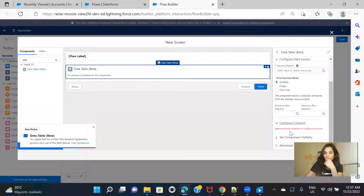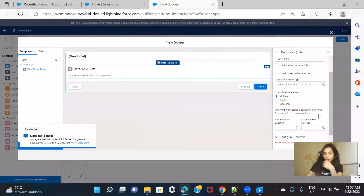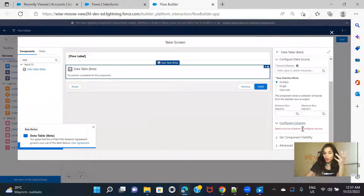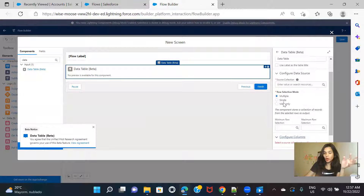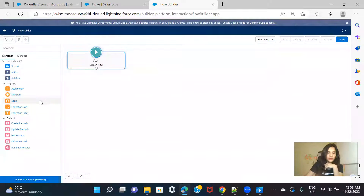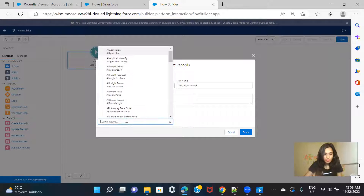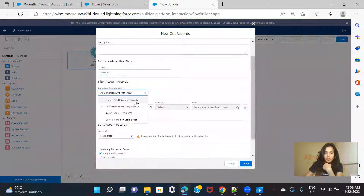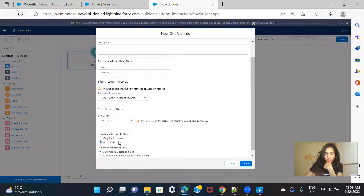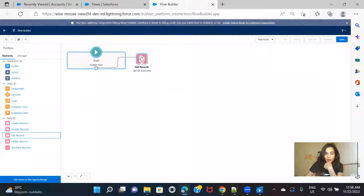We also have configure columns, but we won't see that option yet because we need a source collection first — based on the object it will show what columns you can configure. So let's create one data table and explore all the options. Let me fetch all the accounts: Get Records, all accounts, account object, get all records, and click Done. Now I have all the account records ready.